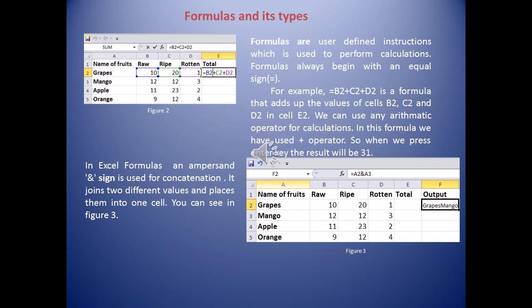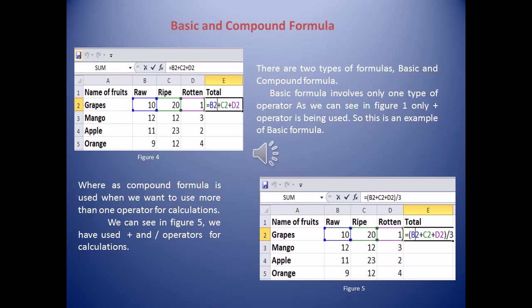Apart from numeric calculations, we can also join two or more text values using the ampersand sign. The ampersand sign joins two or more different values and places them into one cell — this is called concatenation. As shown in Figure 3, cell F2 displays 'GrapesMango' with no space. The formula bar shows =A2&A3, where A2 contains 'Grapes' and A3 contains 'Mango', so joining them gives 'GrapesMango'.